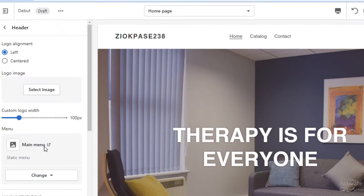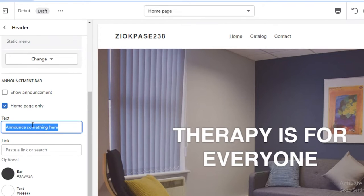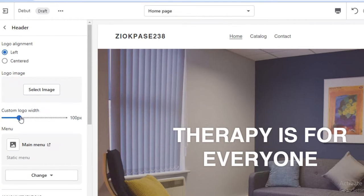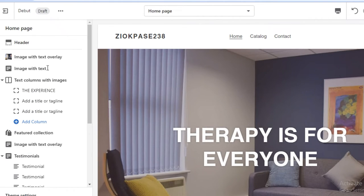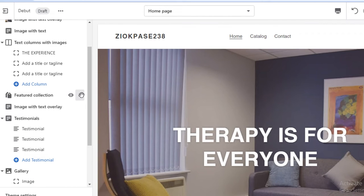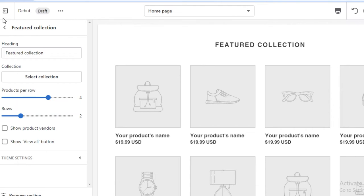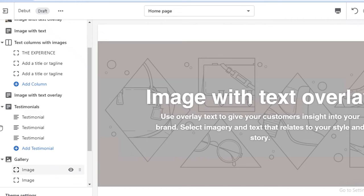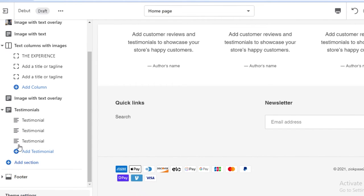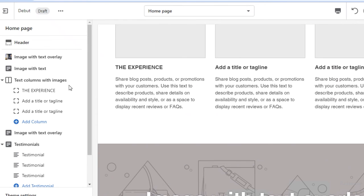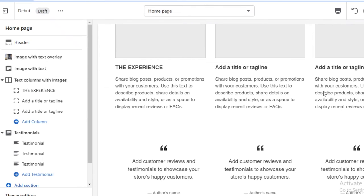On your header, you can also change how everything appears and add an announcement. For example, I'm adding text like 'Clinic since 2012'. After making those changes, I'll go back and remove any excess sections I don't really need. You can click on any section you want to remove and find the 'Remove section' option at the bottom left. Once I'm satisfied with how everything looks, I'm going to click 'Publish and save'.